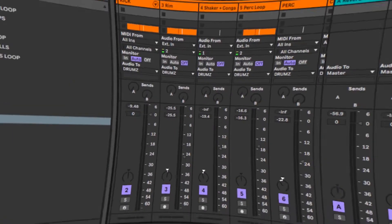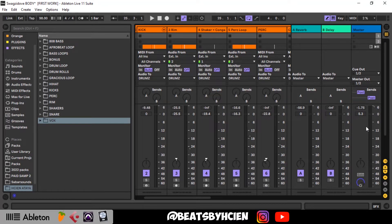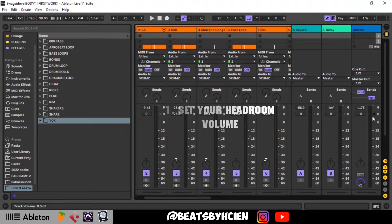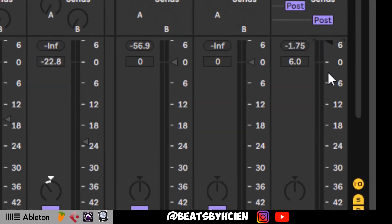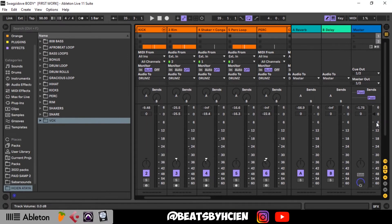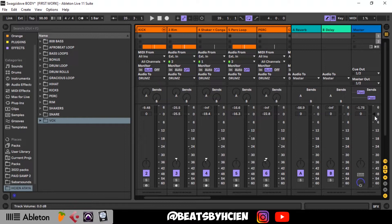The first thing I do when you mix is make sure you have about 5 dB headroom for your master. To get that, I raise my master channel volume to plus six. The essence of doing this is so that while I'm mixing I make sure the volume doesn't cross zero, so that by the time I'm done mixing and I bring this back down, it automatically goes back to minus 5 or minus 6 dB — that's like a cheat code for getting that headroom.